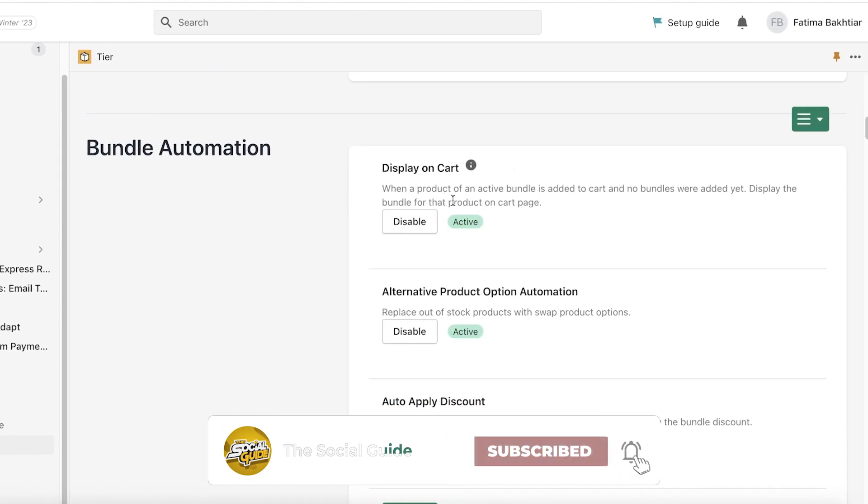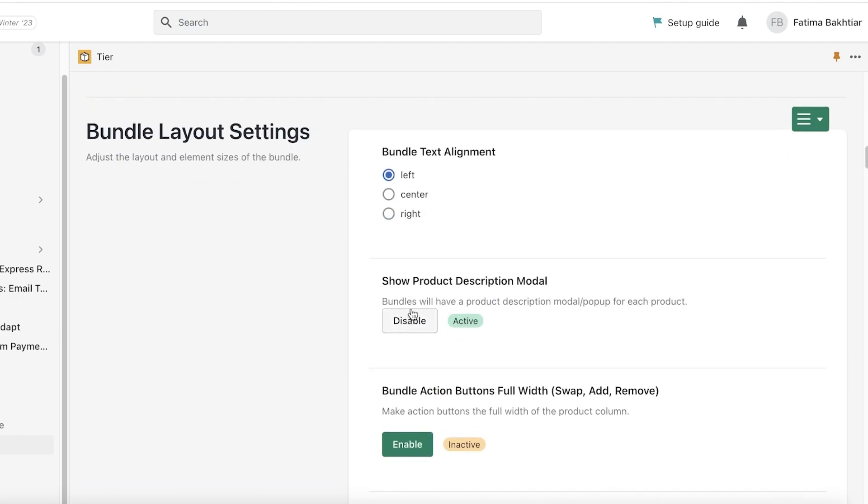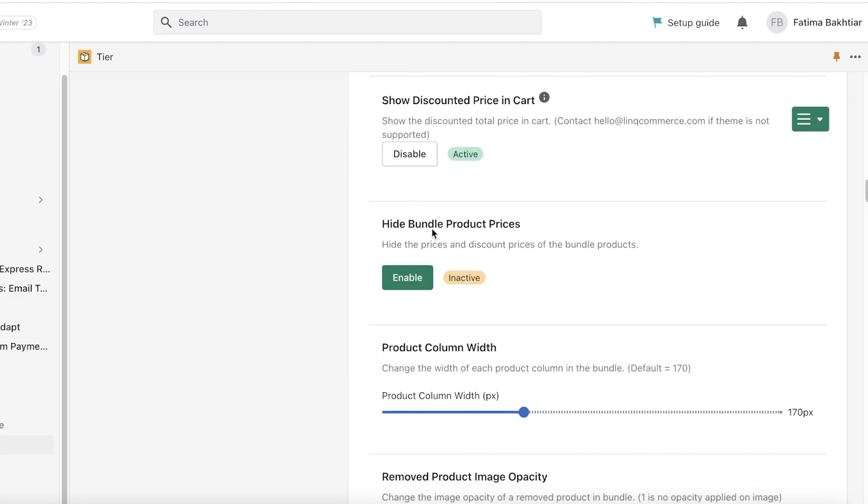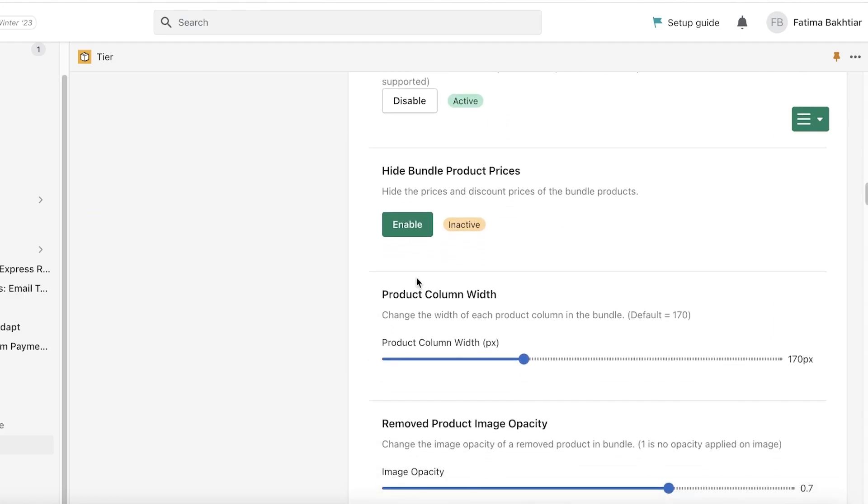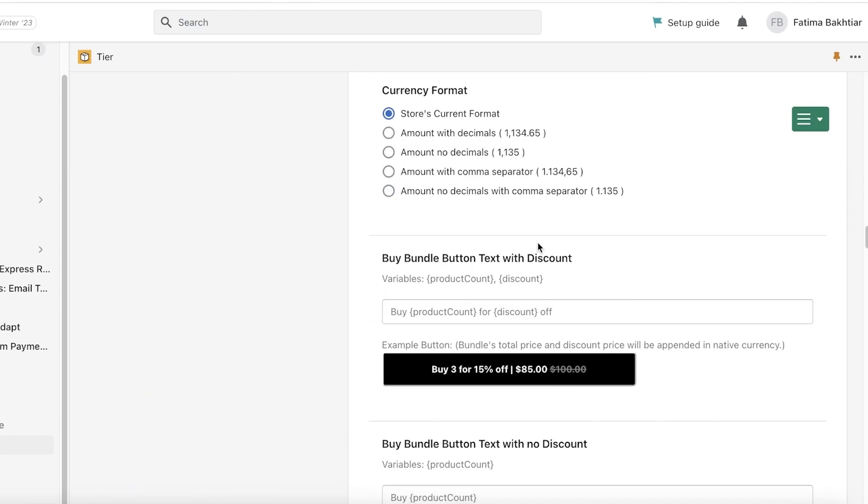Then I have the Bundle Display Location: After Product Selection, After Product Description, After Payment Buttons. The Bundle Automation, so when a product of the active bundle is added to a cart and no bundles would add, it displays the bundle for that product on the cart page. This is active, this is active as well.